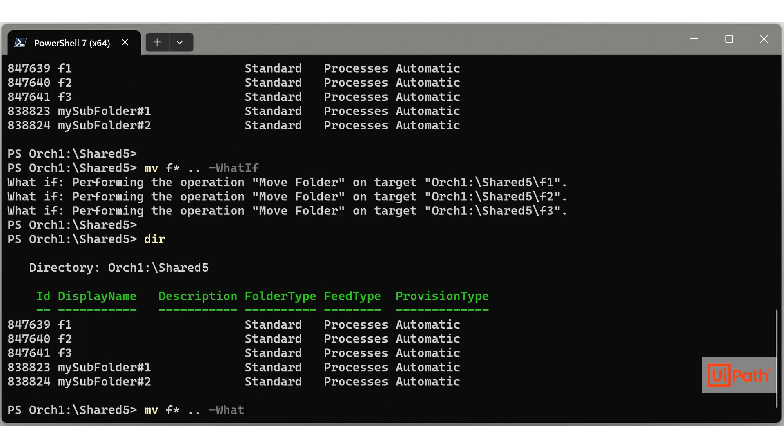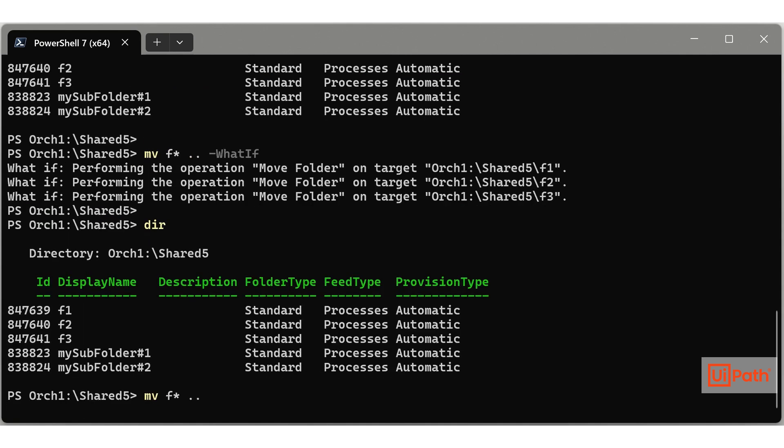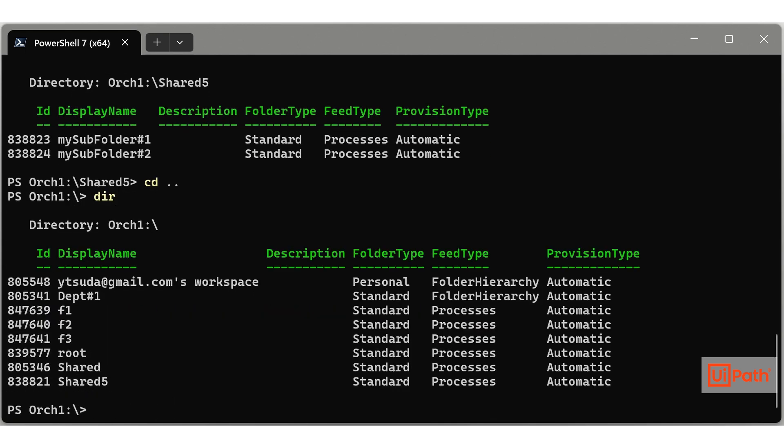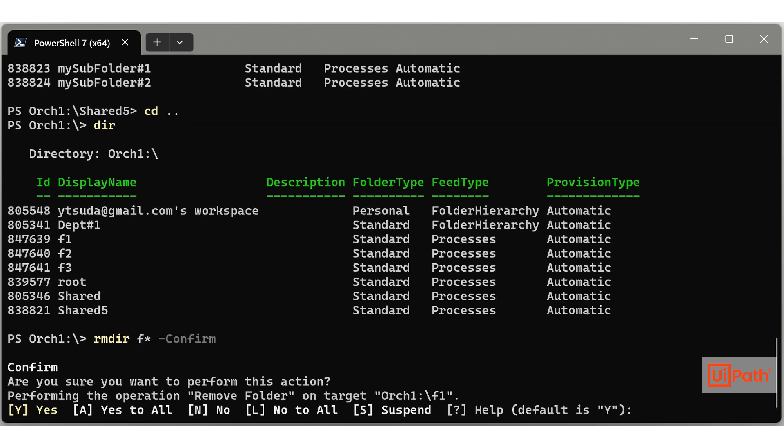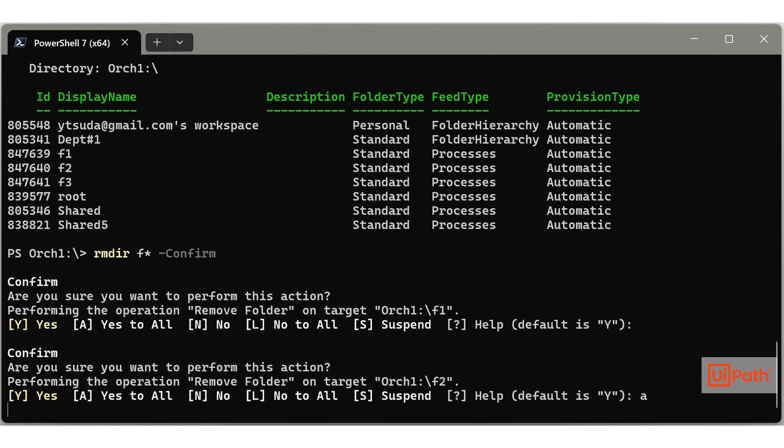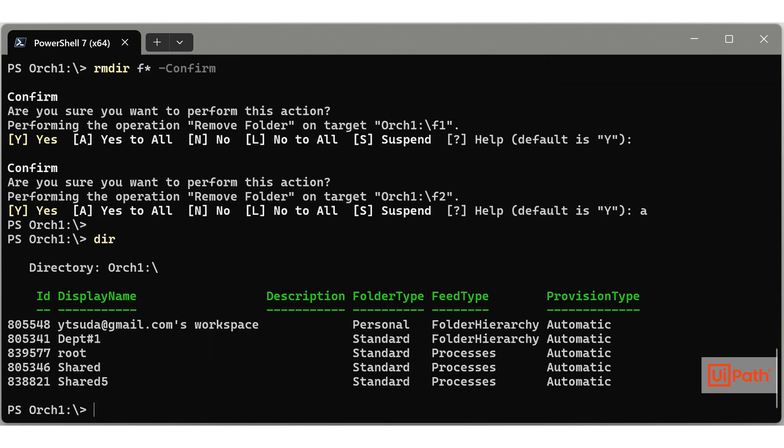As you can see, you can specify multiple folders with the wildcard separated by commas. When specifying other entities such as assets and triggers, you can also use wildcards and commas to operate on multiple entities simultaneously.